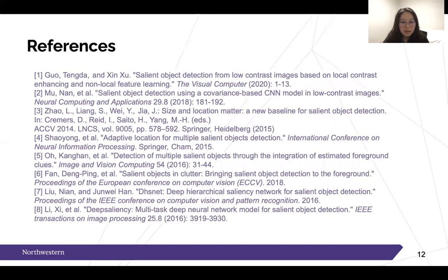These are the references referred to throughout this presentation. Thanks for listening — you can always request the full survey paper and the presentation slides. Thank you.